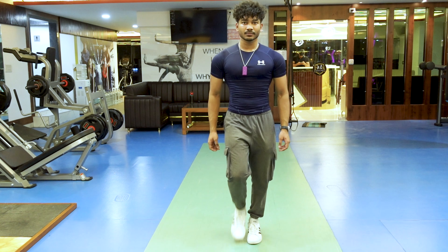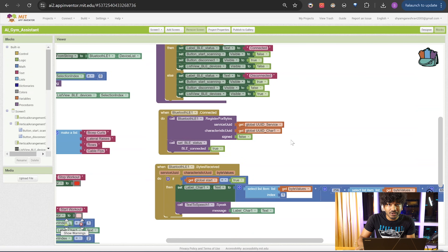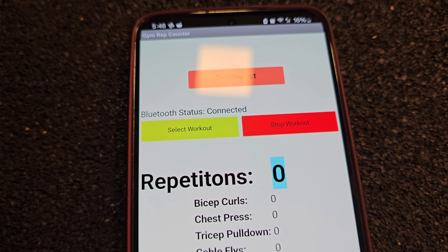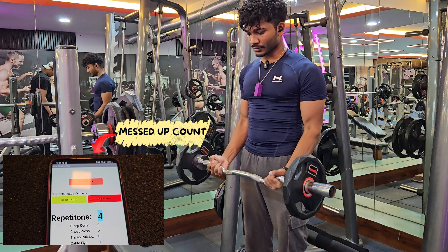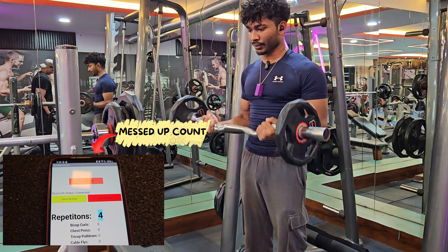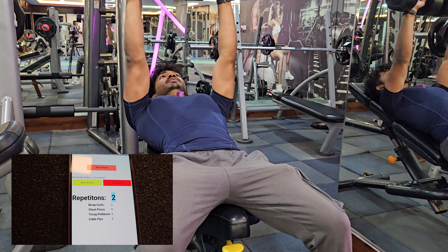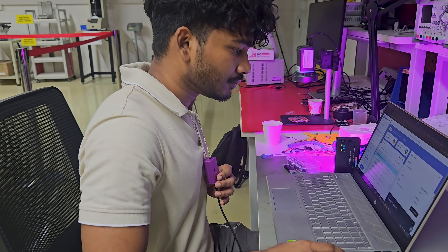Alright, let's put this device to test. I wore the pendant and went to the gym to test it. In the meanwhile, I had designed an app using MIT App Inventor — although it looks like Scratch, trust me, this was the most difficult part of this project. Then I switched on the device, connected it to the app, selected the workout and started the workout. The model was working. Barely.